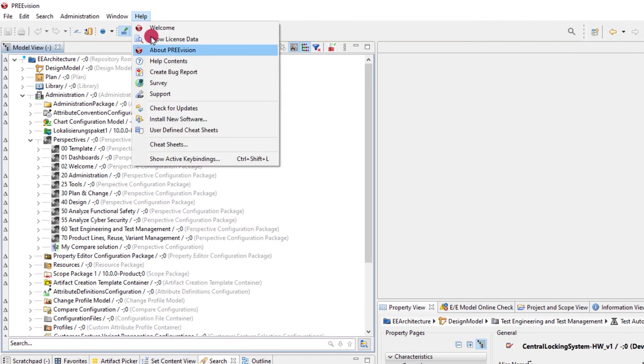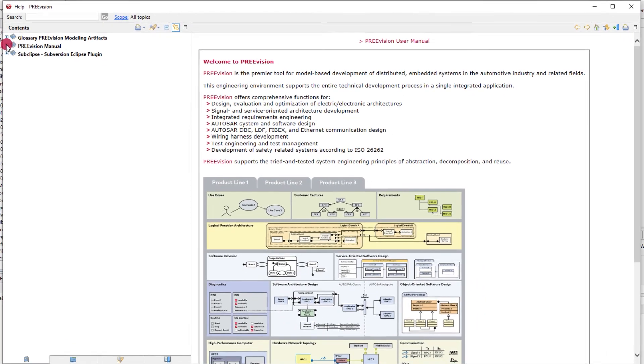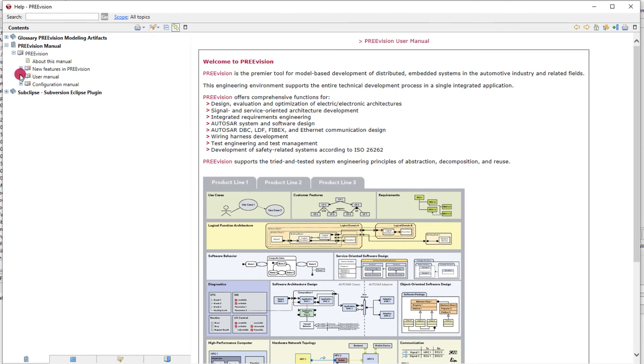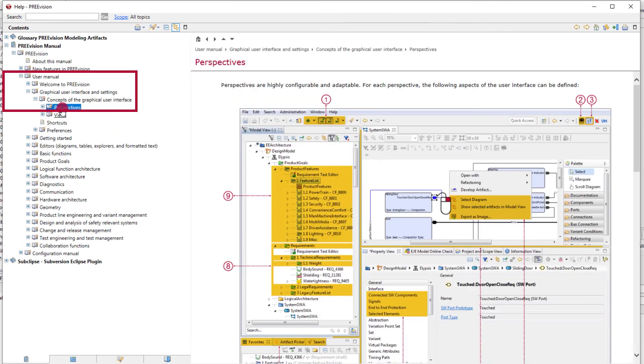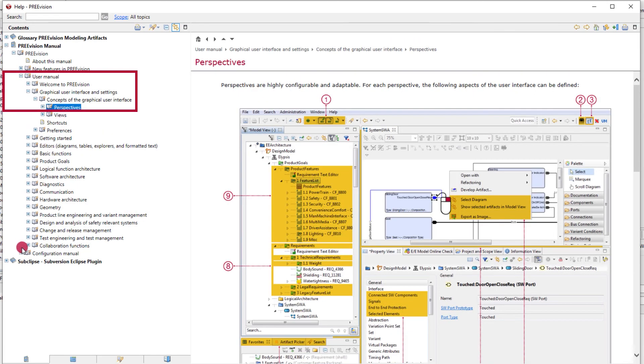To see more details of how to use or configure perspectives, the help file contains several chapters on the topic.